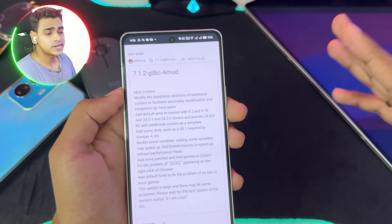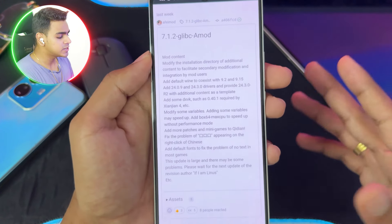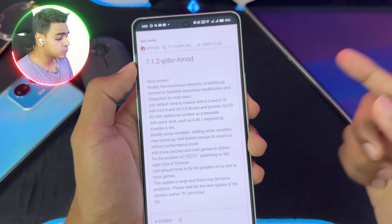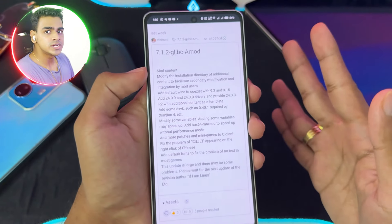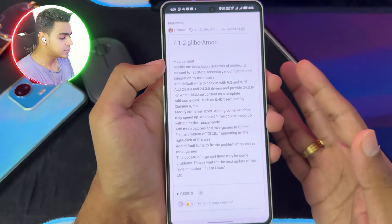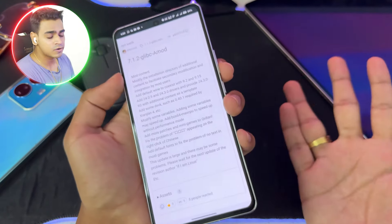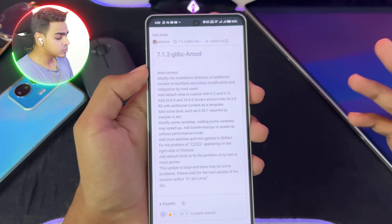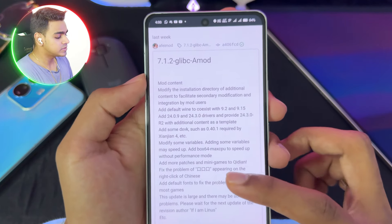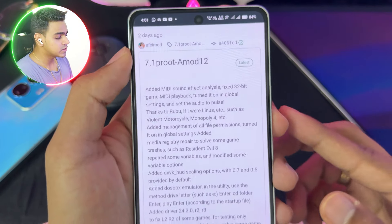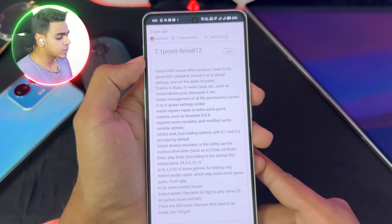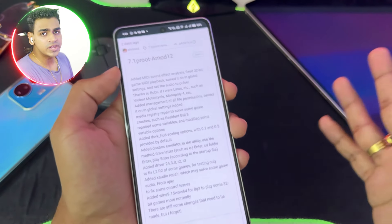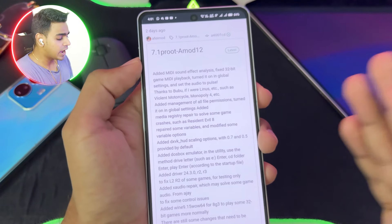There are two versions of WinLater AP mode which you can try out. The first one is the 7.1.2 Glibc AP mode, which I'll personally try out in today's video because it has Glibc support, so the performance will be pretty amazing. The second one was released two days ago and it is the 7.1 proot AP mode.